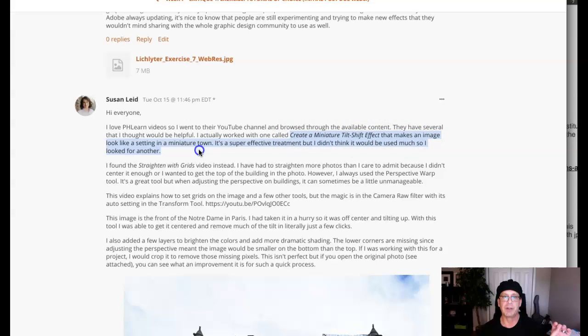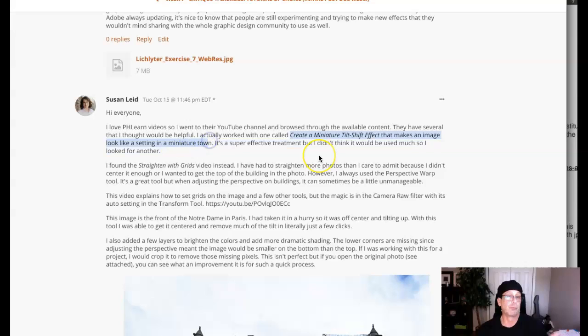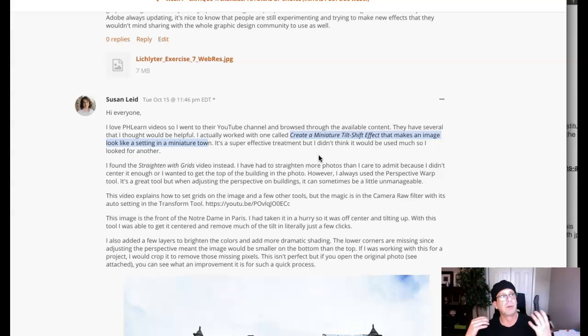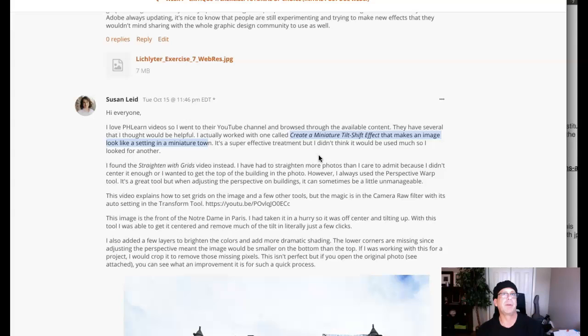And also I want to address this that you said: the creating a miniature tilt effect, it makes an image look like a setting in a miniature town. That's really cool and awesome and everything, but again staying relevant, you look at these videos and these tutorials and you say, 'Okay, this is really cool.'